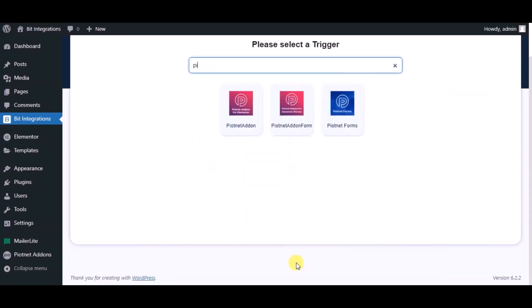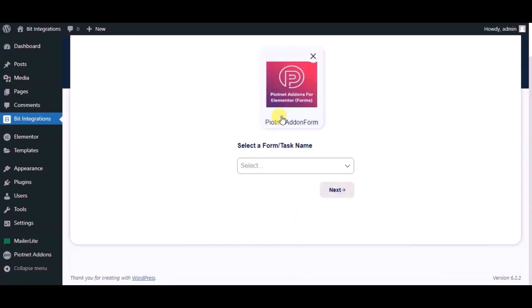Now search for trigger which is Piotnet Addons Form. Select a form.